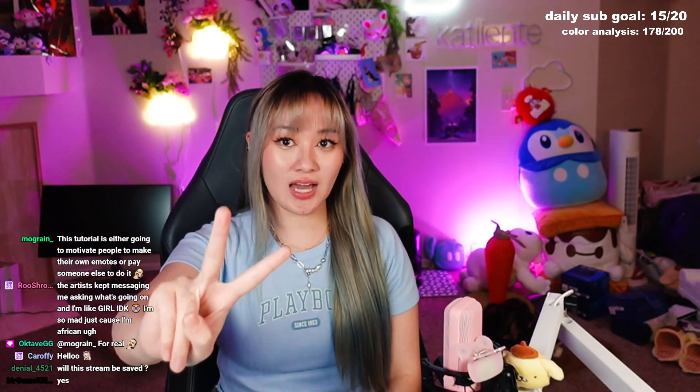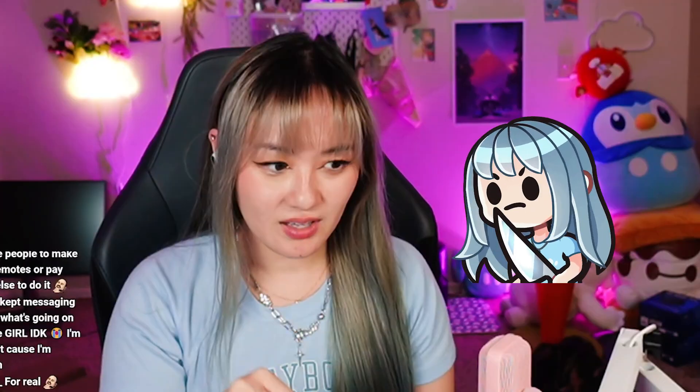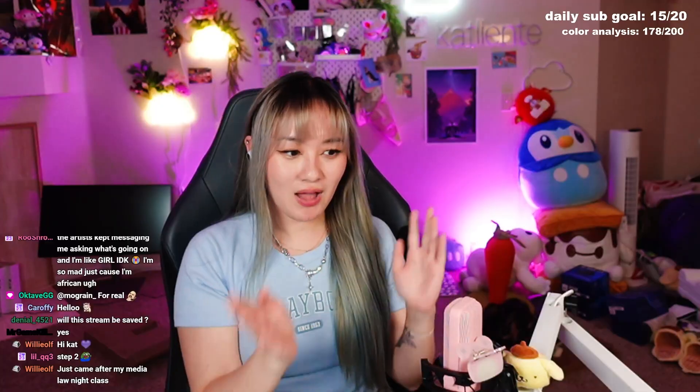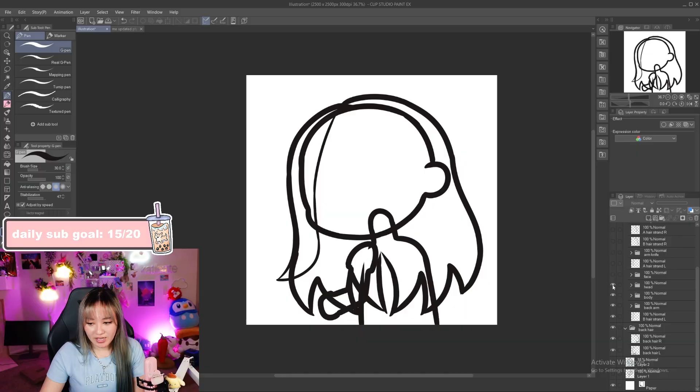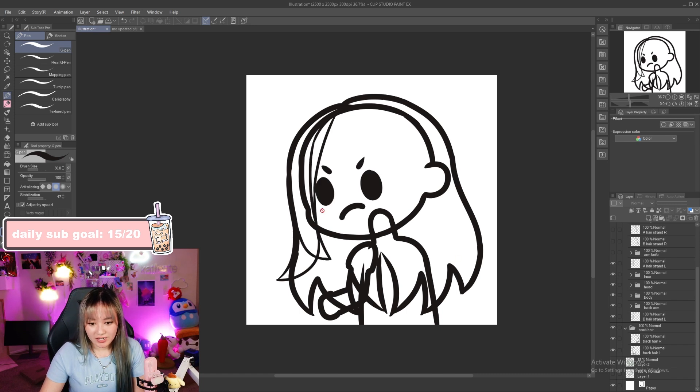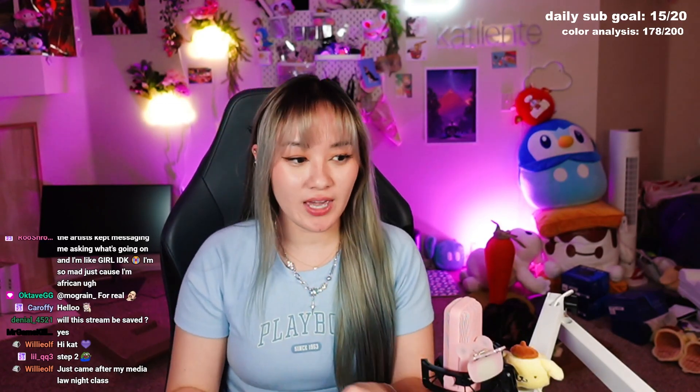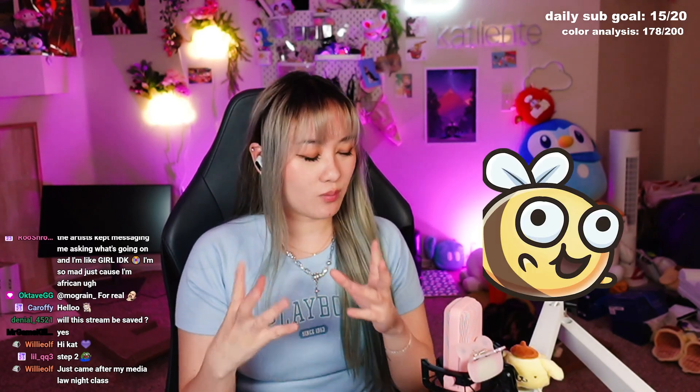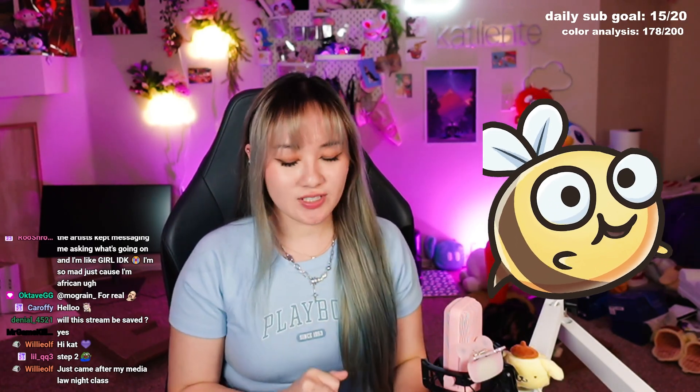We're on to the second tutorial: how to animate an emote. I will have a previous video on how you can draw an emote to be animated with the layers properly split. In this video I'm going to specifically only show you how to animate, and I will be animating in Live 2D, which is an animation software that allows you to do more puppety animations instead of frame by frame.